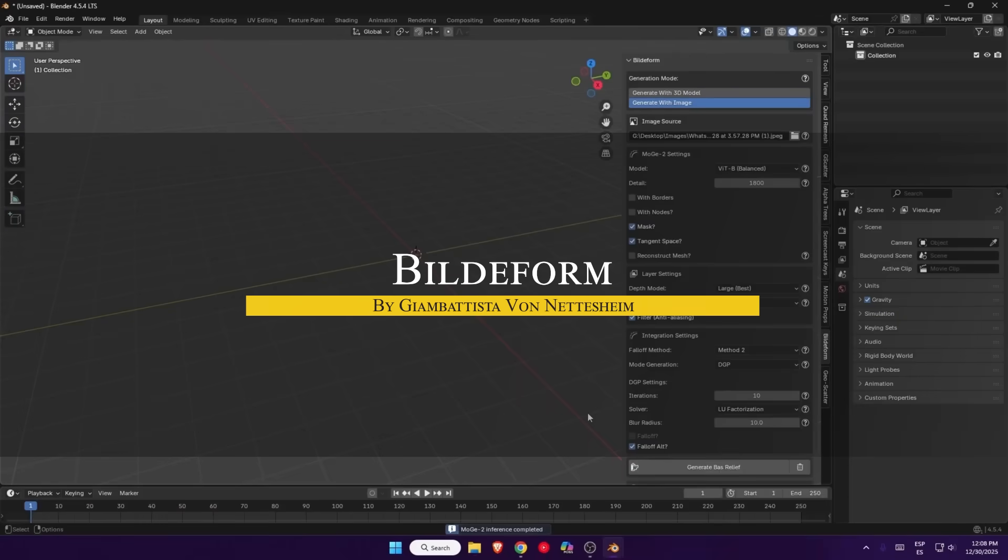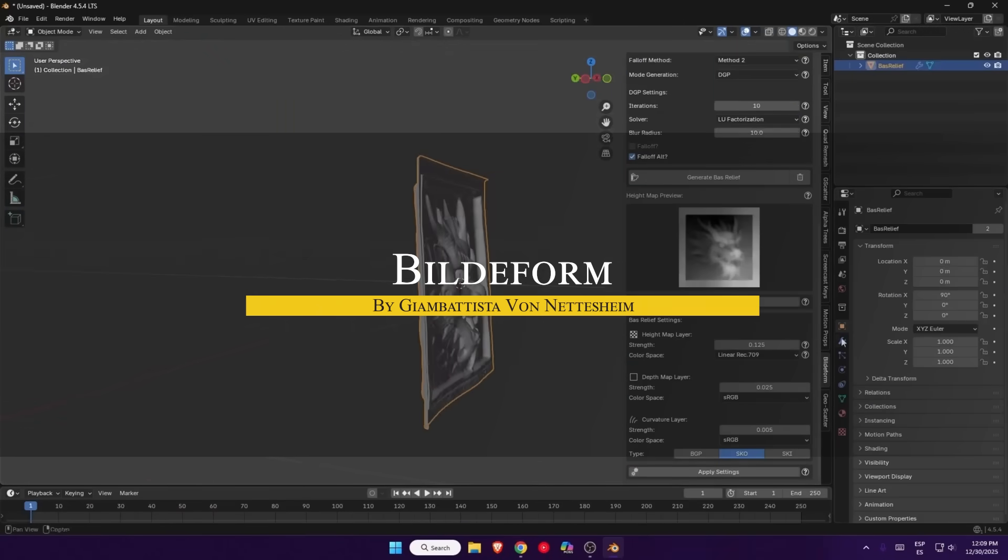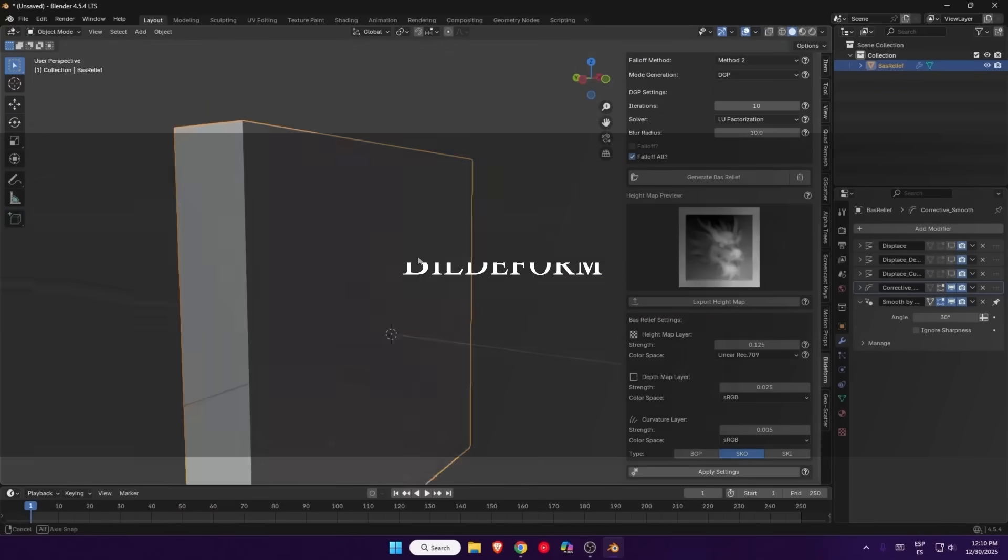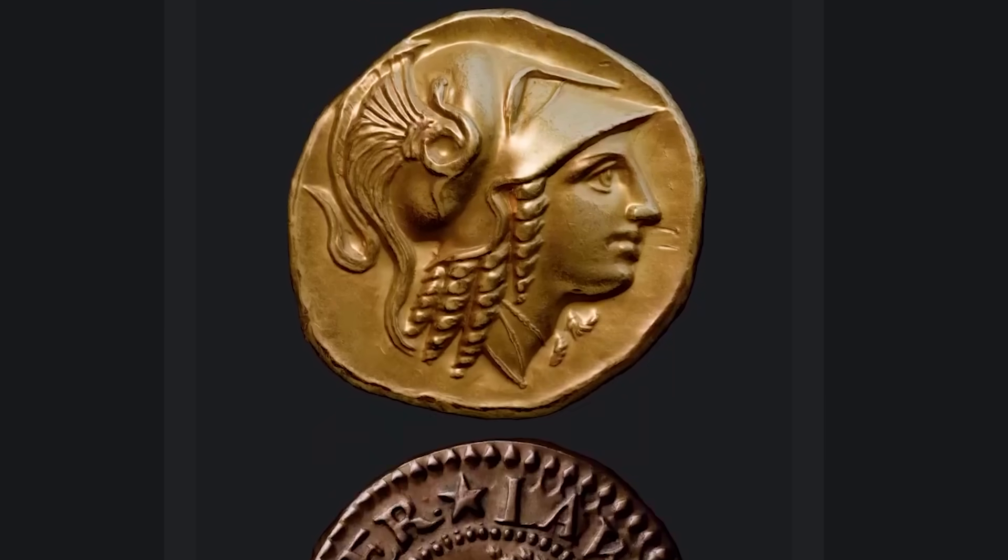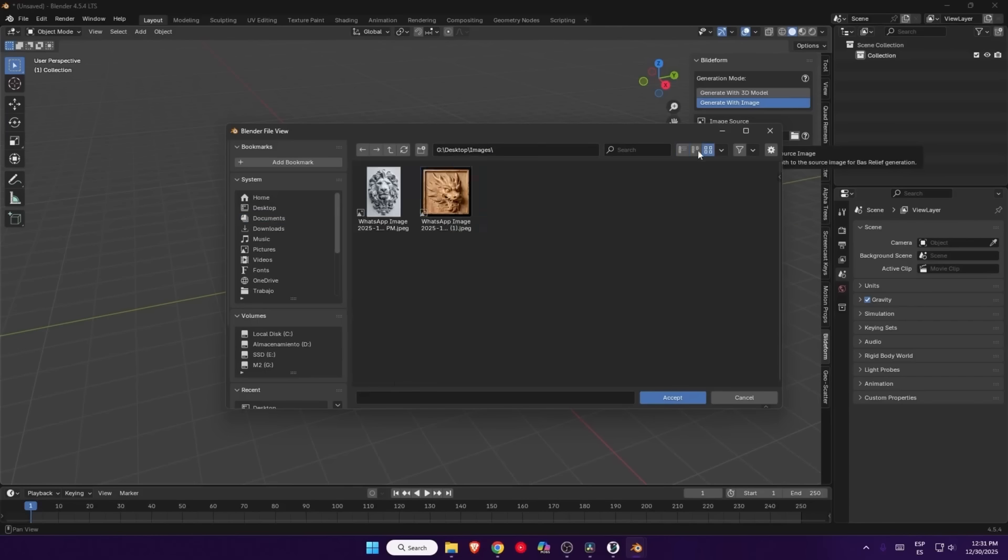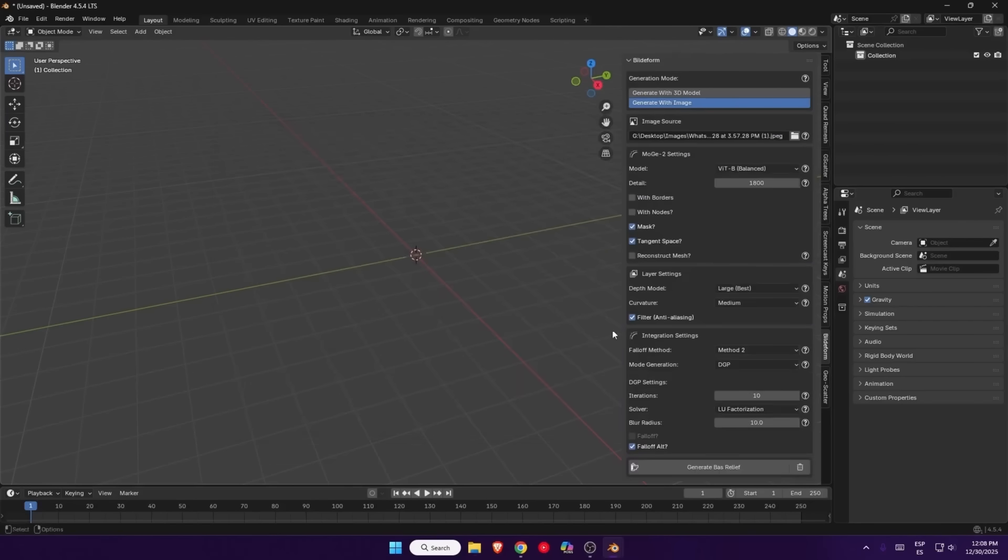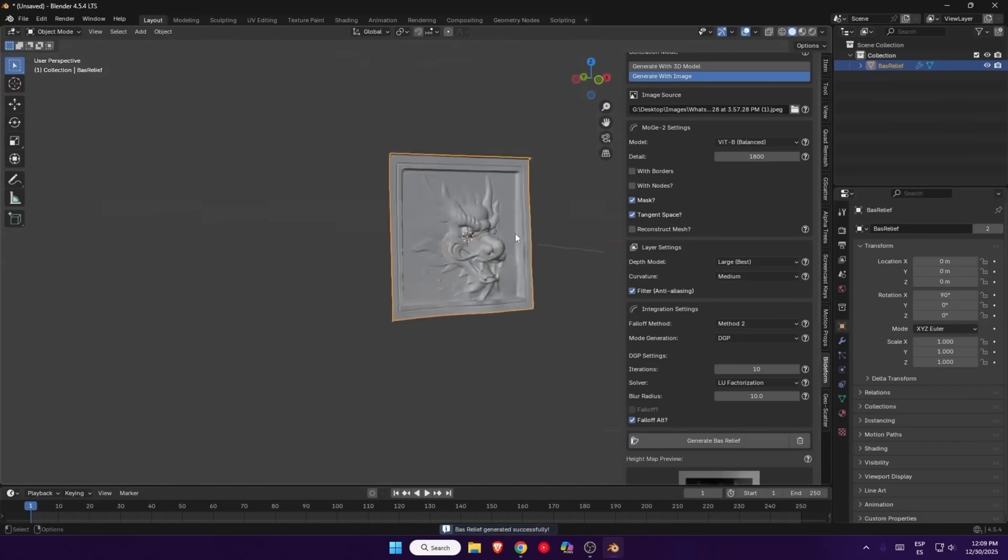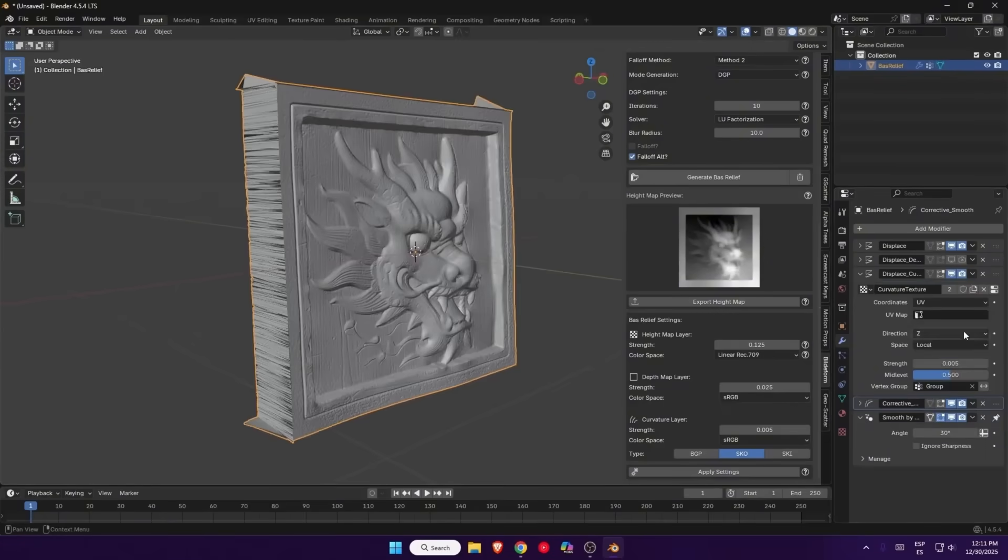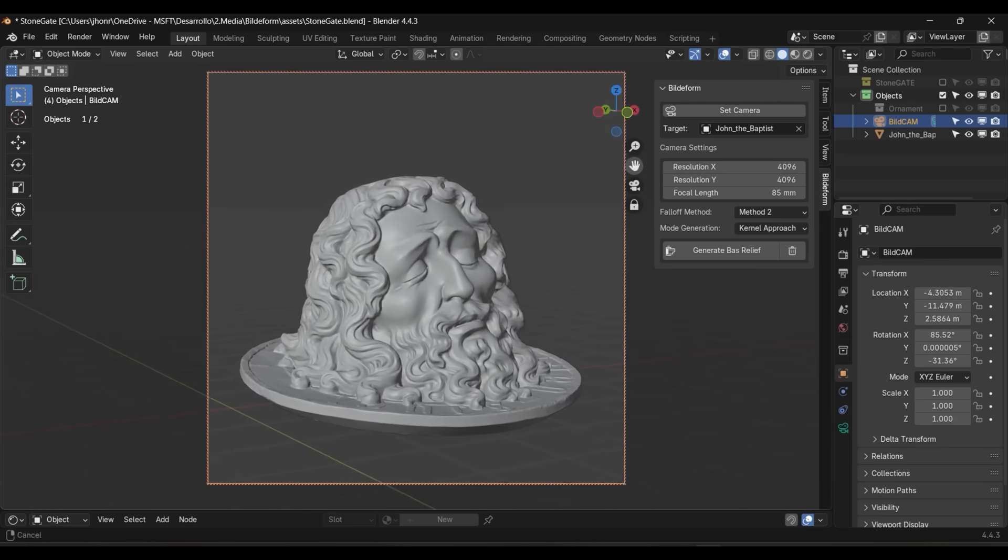Lastly, we're going to talk about Build-A-Form. Build-A-Form is a Blender add-on for generating bas-relief sculptures. You know, those embossed carvings you would see on coins or plaques, and now you can do that from images too. The new version 2 update is big because it introduced a generate with image feature, allowing you to create a bas-relief from a 2D image directly.